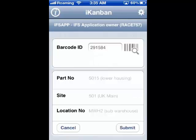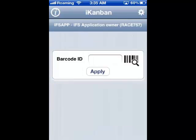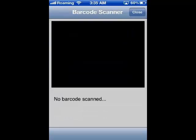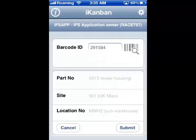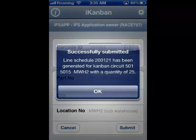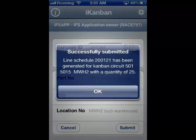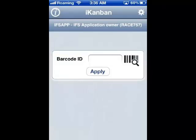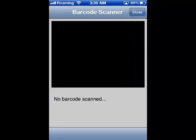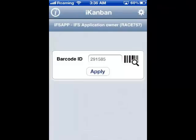Alternatively, touch the barcode icon to turn on the scanner. This scans the barcode and populates the data entry field with 291-584. Then, by touching the Apply button, the card number is validated and the detailed card information is displayed. Touching the Submit button commits the transaction to IFS. IFS responds with a successfully submitted message to notify the user the transaction has been processed. Then you need to touch OK to acknowledge, and iKanban responds with a fresh window for the next entry.